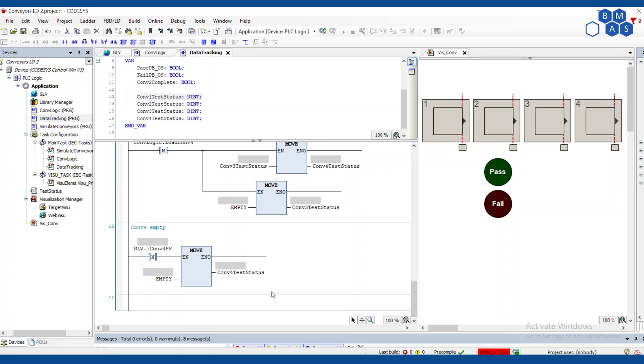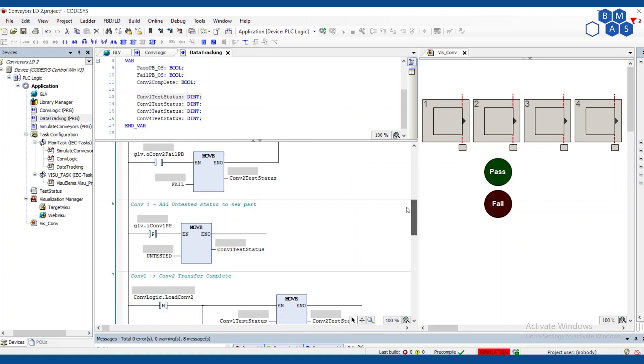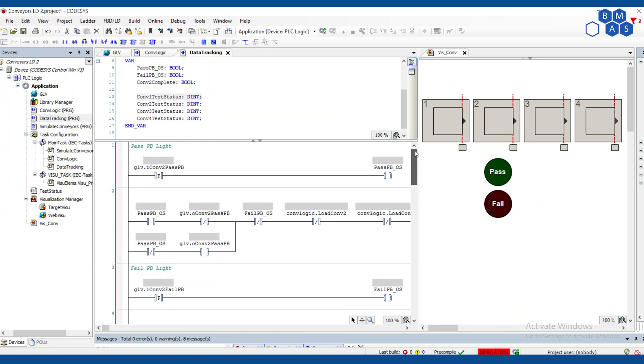And then when conveyor four goes empty, again, this is the oddball because it's the end. When we see that there's nothing there anymore, nothing at that part present sensor falling edge, then we're just going to move empty into conveyor four test status. And for this simulation, I'm imagining that an operator puts a part into conveyor one and takes it off of conveyor four just by hand.